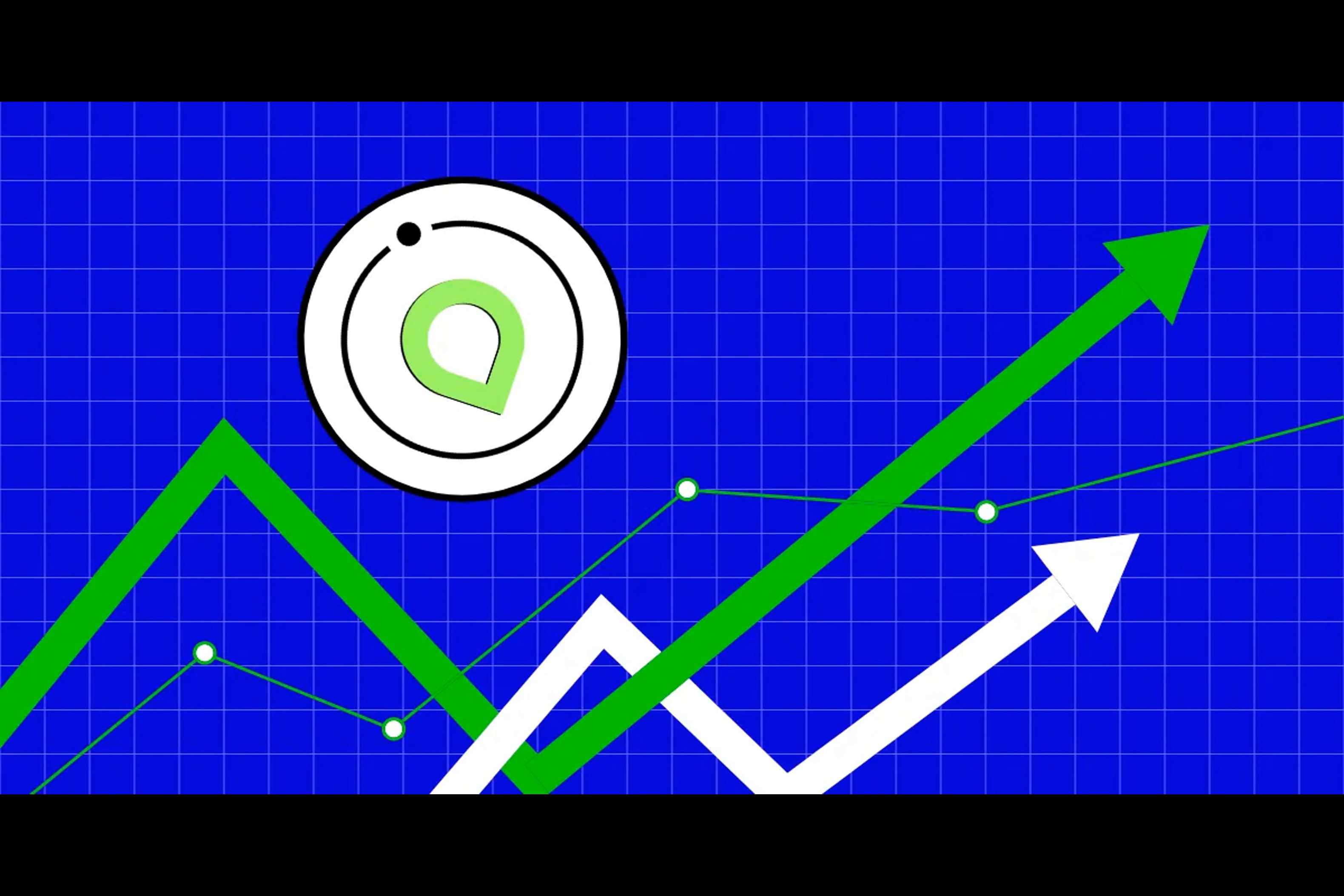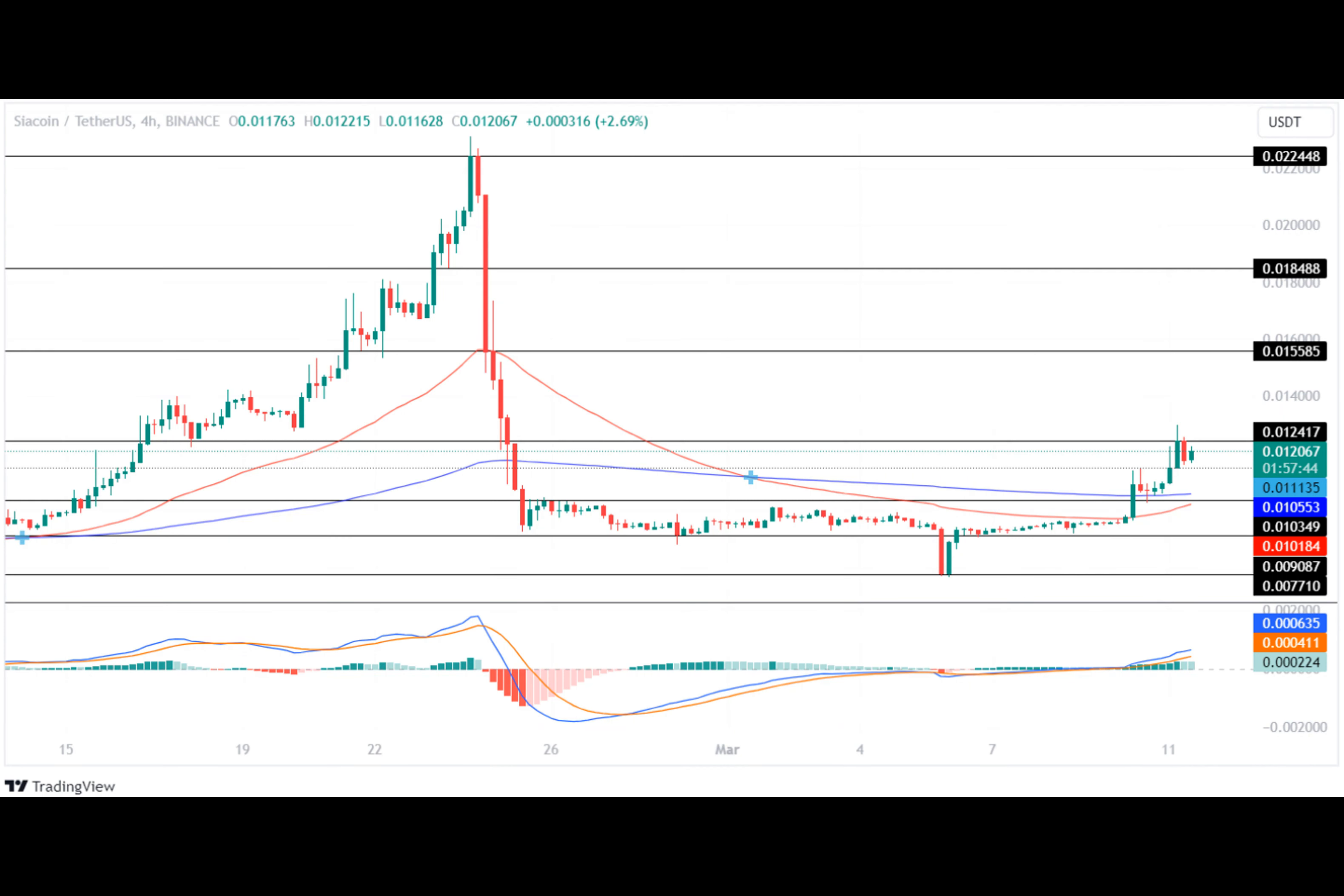If the market pushes ShaCoin above $0.0124, bulls could test the upper resistance of $0.0155 and potentially $0.0184.